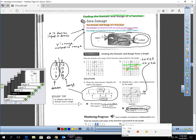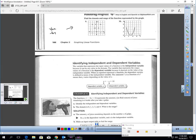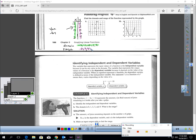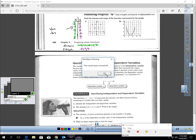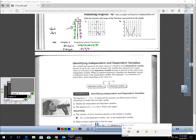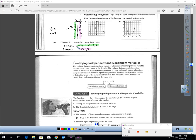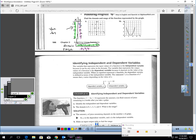Pause the video and try those two: find the domain and range of the function from the graph. Okay, I'm back. For the first problem I made a table of points: negative 2, 4; negative 1, 2; 0, 0; 1, 2; and 2, 4. From the table, my domain is negative 2, negative 1, 0, 1, 2. For the range, some values repeat — I only write them once: 0, 2, and 4.